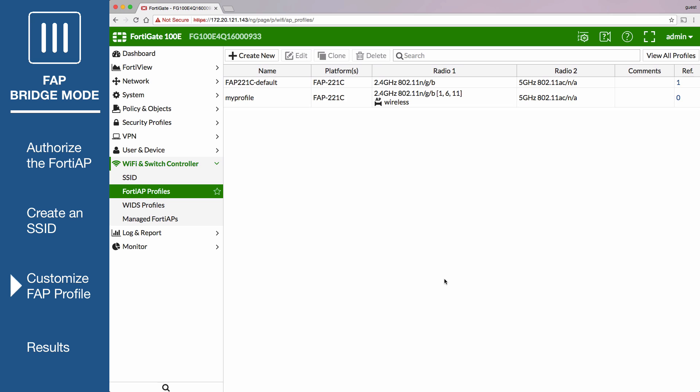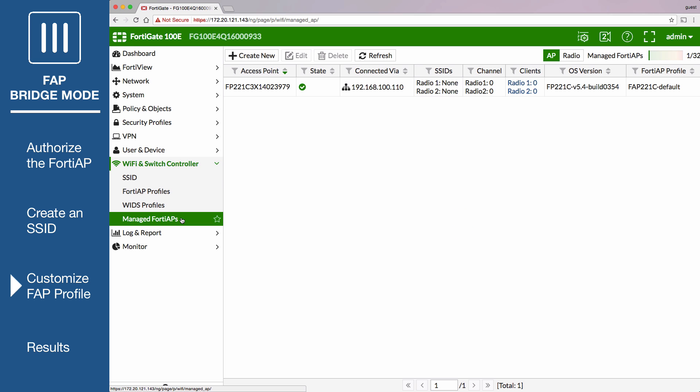Go to Wi-Fi and Switch Controller, Managed FortiAPs, and edit the FortiAP.